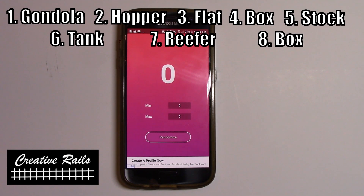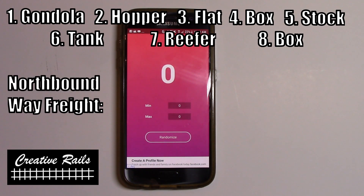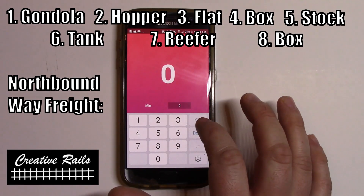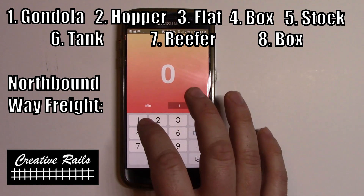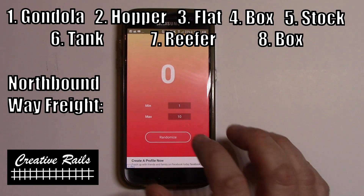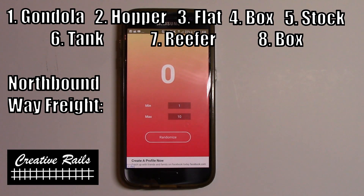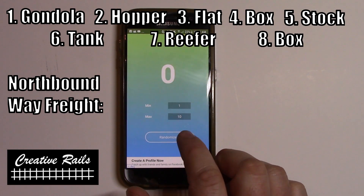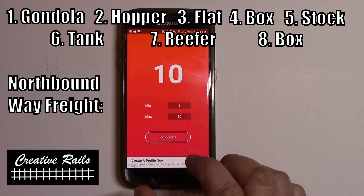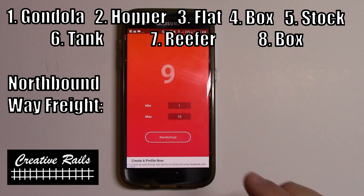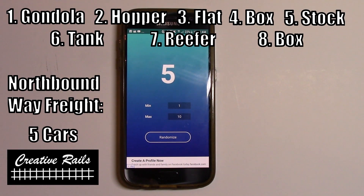Now before we do that we need to decide how many cars are going to go on our train. On my layout, let's take the way freight — the northbound way freight out of staging has a maximum of ten cars. So I'm going to set one for a minimum and ten for a maximum, then hit it five times to randomize it. The number of cars in our train is going to be five.